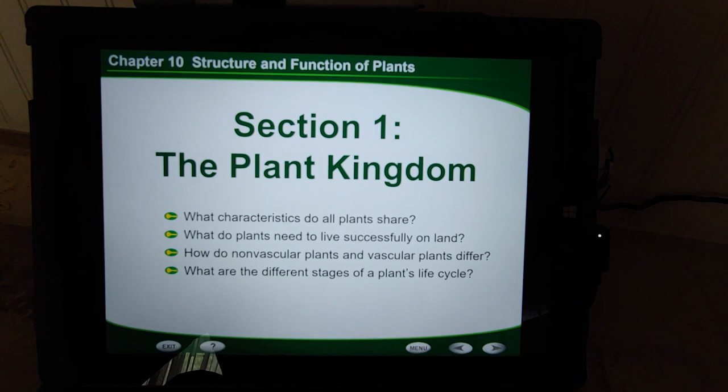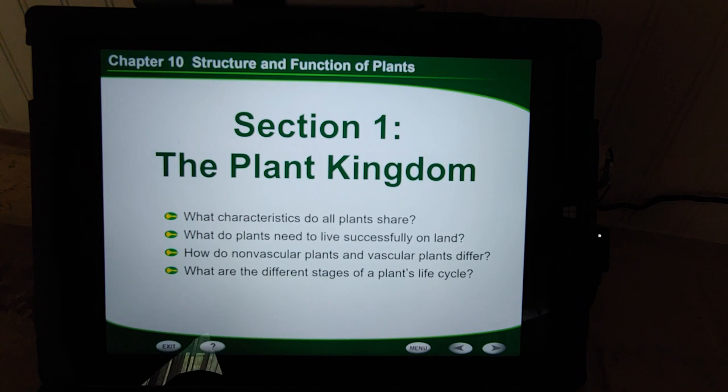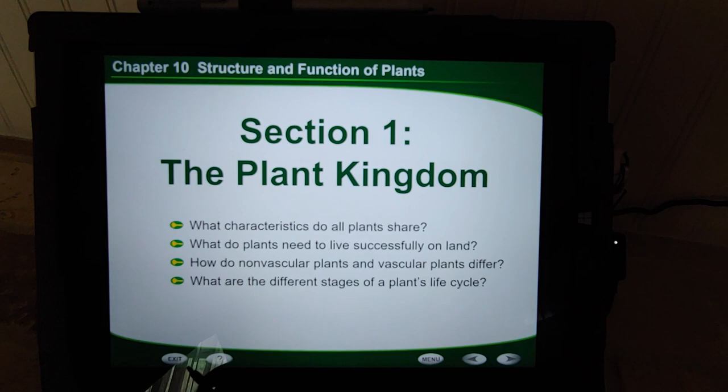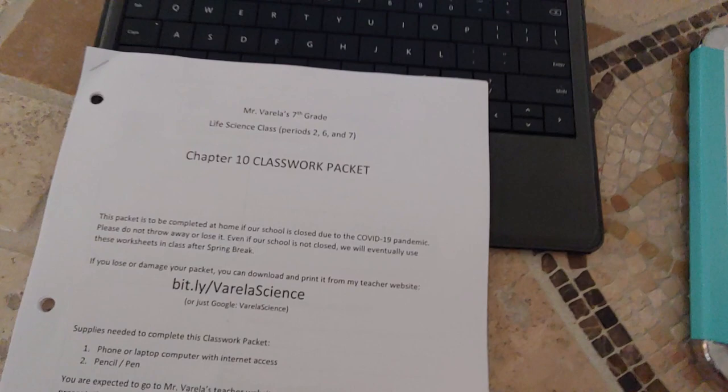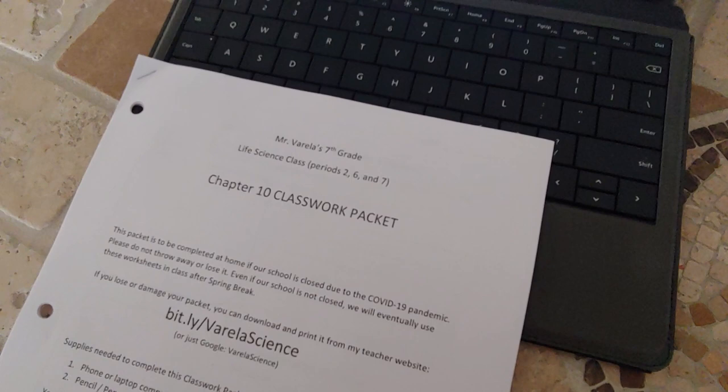If you're in my 8th grade Physical Science class, you're at the wrong video — you're going to need 6.1. To get started, you have to make sure you have your Chapter 10 classwork packet. This was passed out on Friday and is also available to download on my website. If you were absent, I did mail out packets over the weekend, and you should be getting it by this Wednesday.